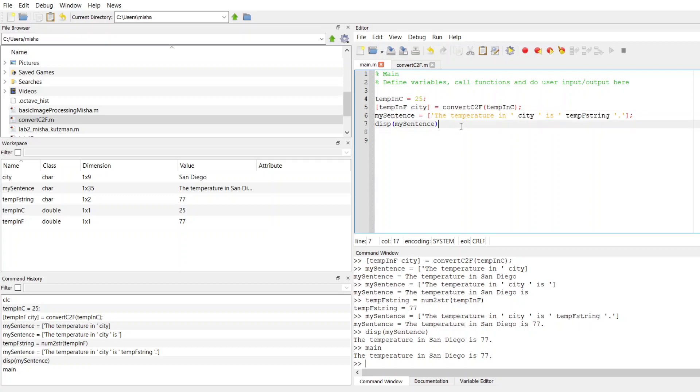So just some basic input output for you. Let me know if you have any questions. Thanks.